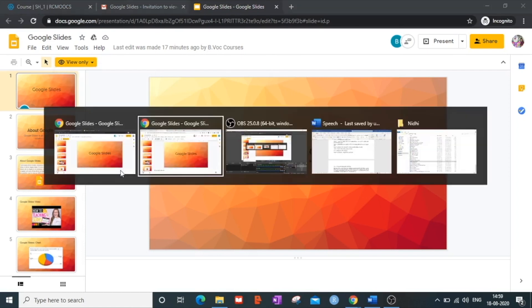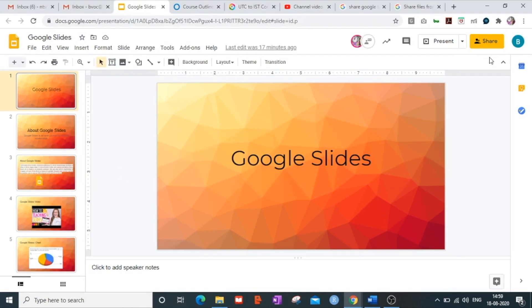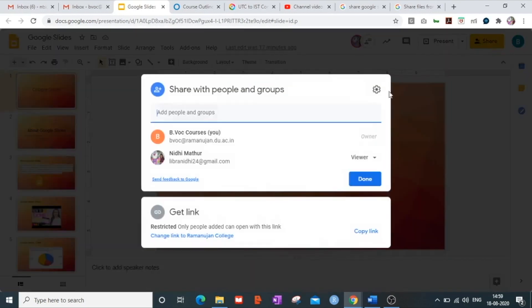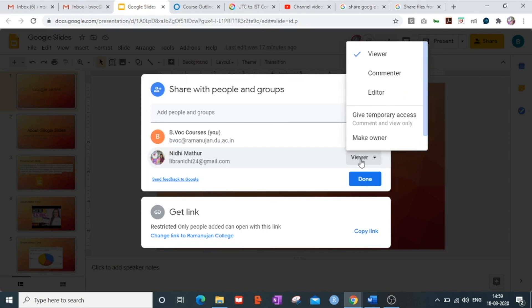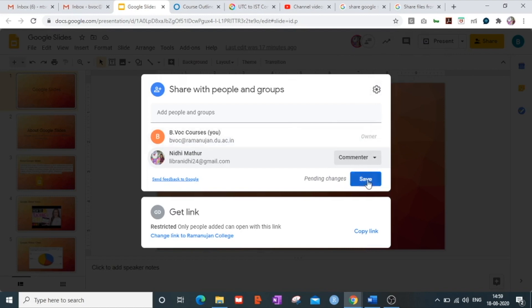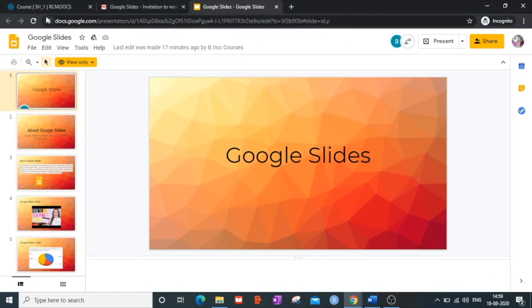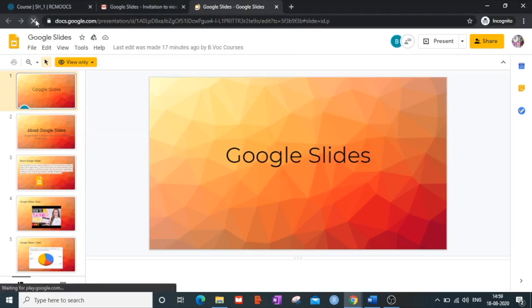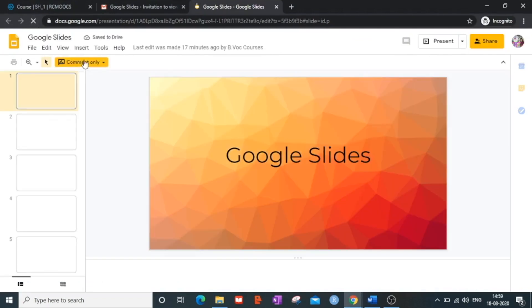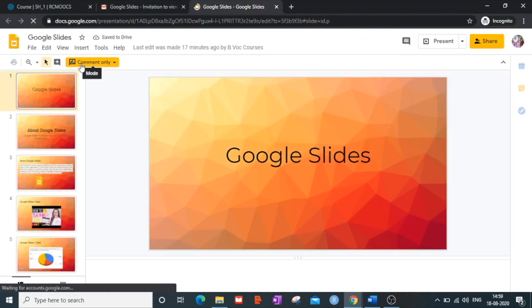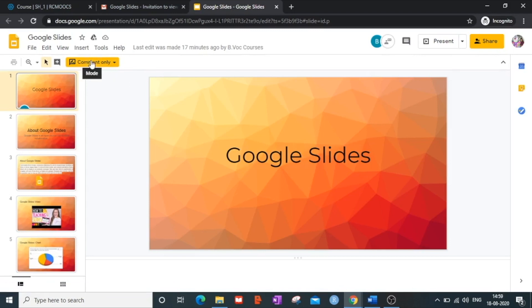That covers assigning view-only access. Going back to my owner email ID, I click the Share button and elevate the person's accessibility level by making them a commenter and saving the changes. It confirms the permission has been updated. Refreshing the screen, the status has changed from viewer to commenter.